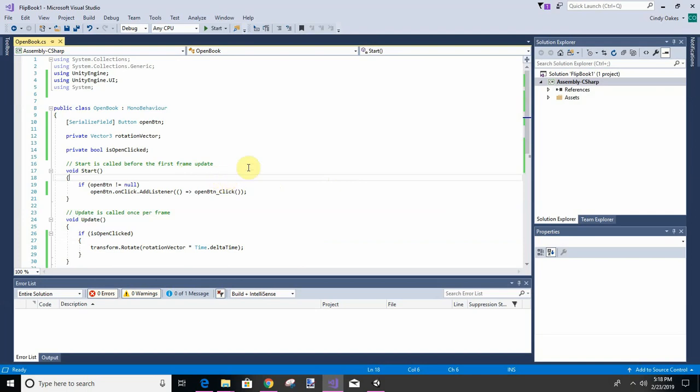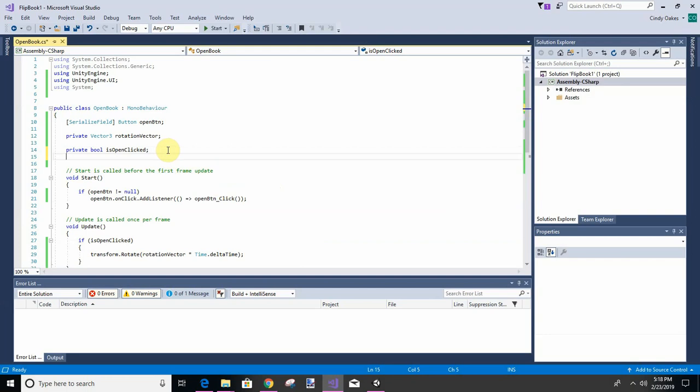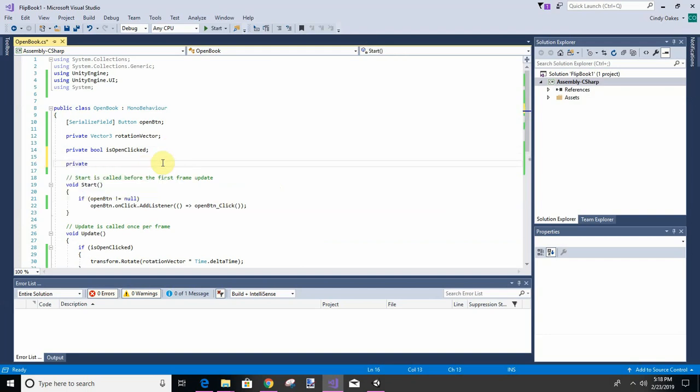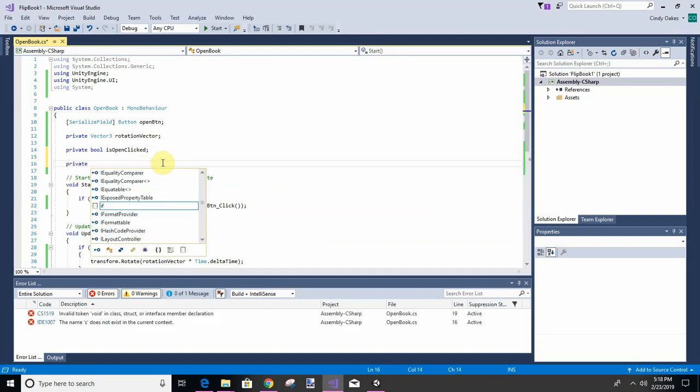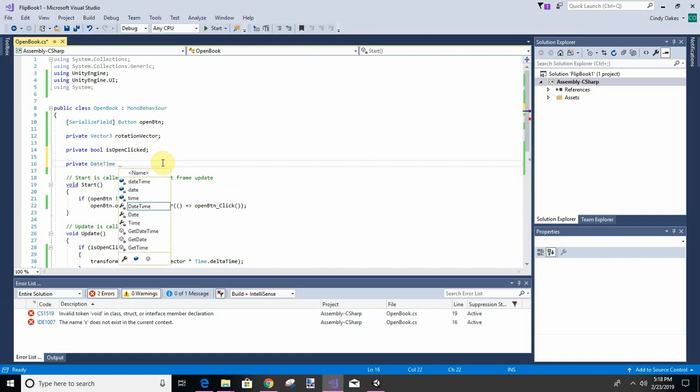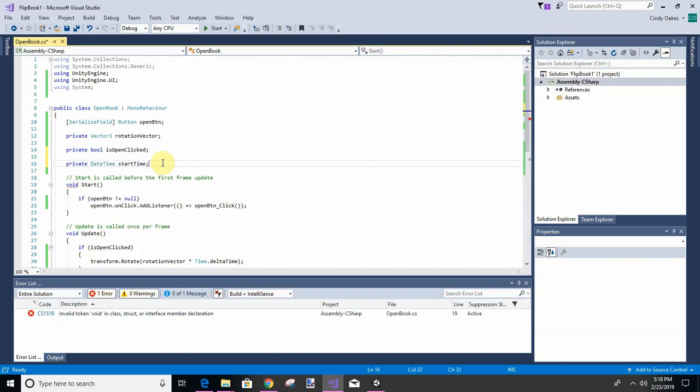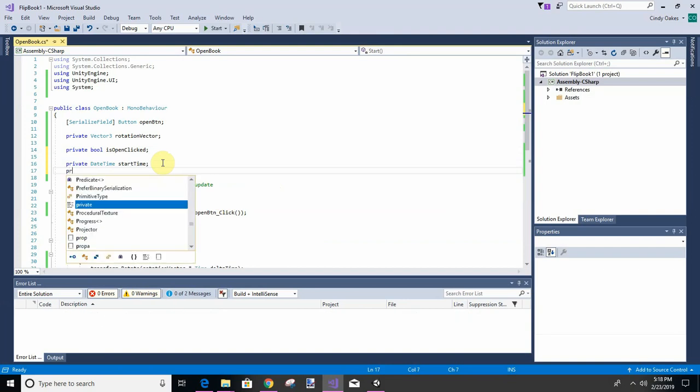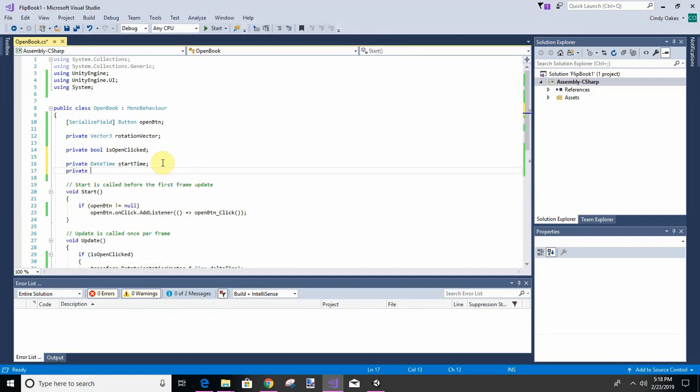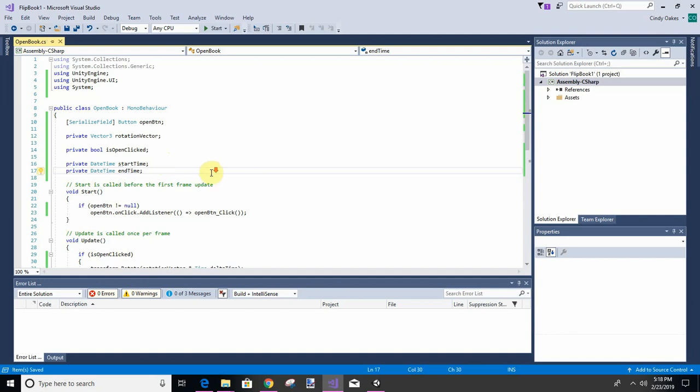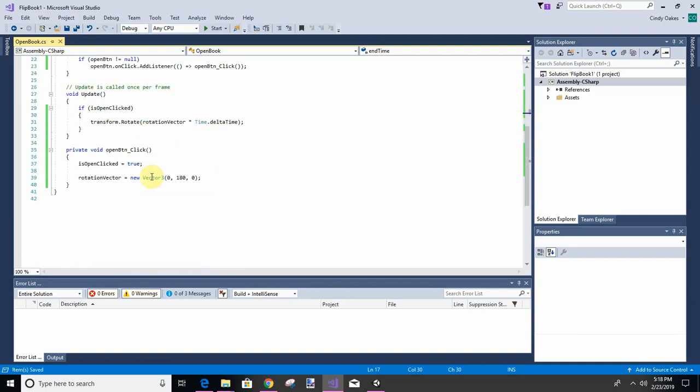I like having a start time and end time. There are other ways of doing this, this is just the one I'm doing. Private DateTime - this is just a regular C# variable. We're going to have an end time. Now when they click open, we're going to capture the start time.